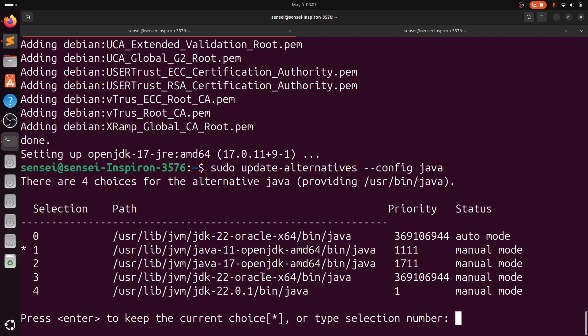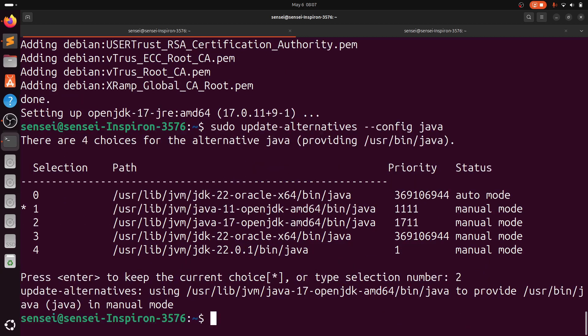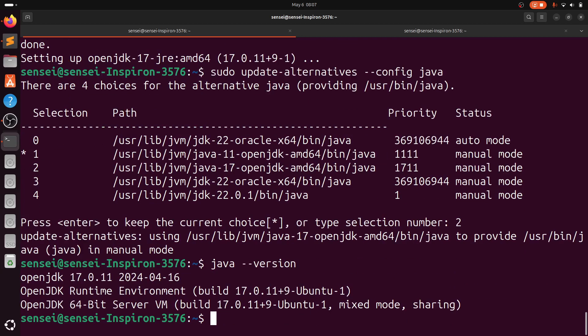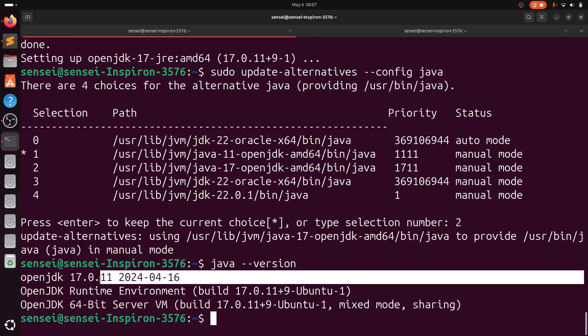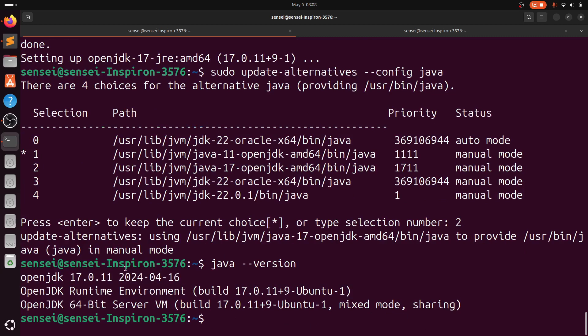Now I'll be switching to that second path where I have installed Java 17. Now you see we have switched to Java 17. That's it.